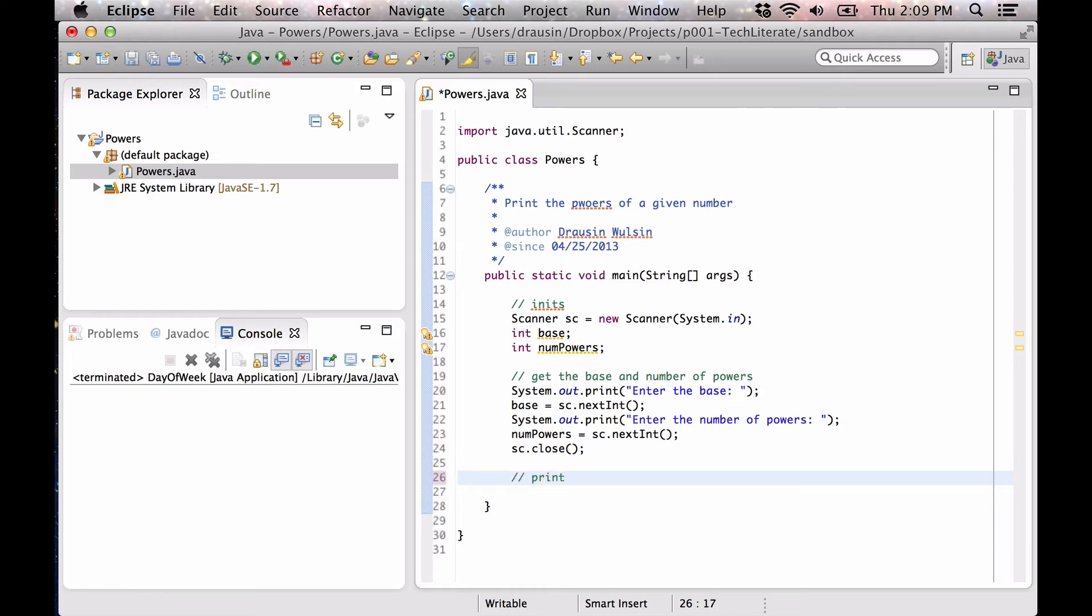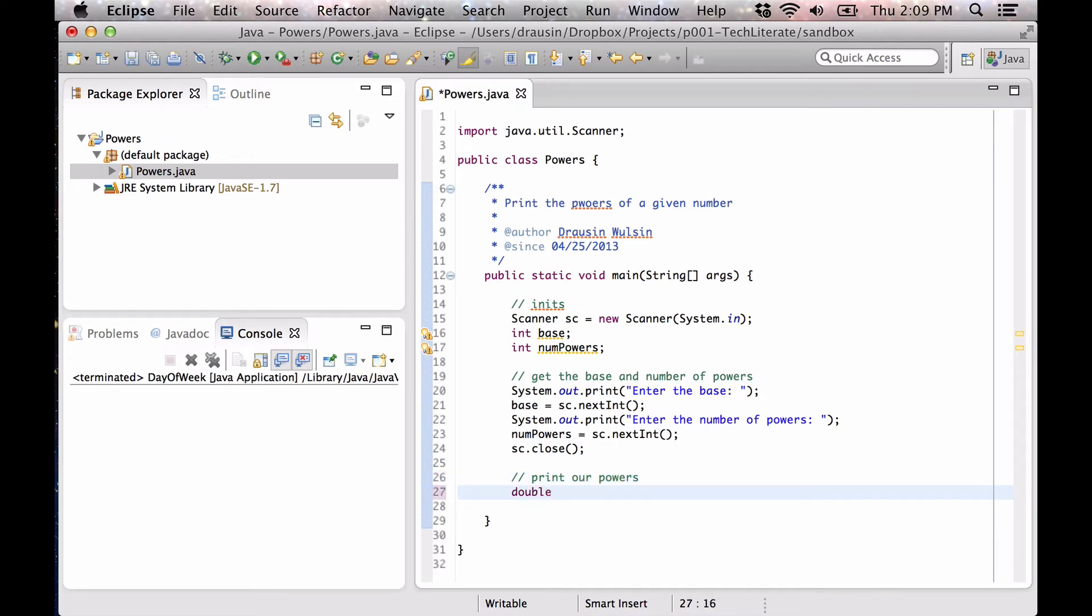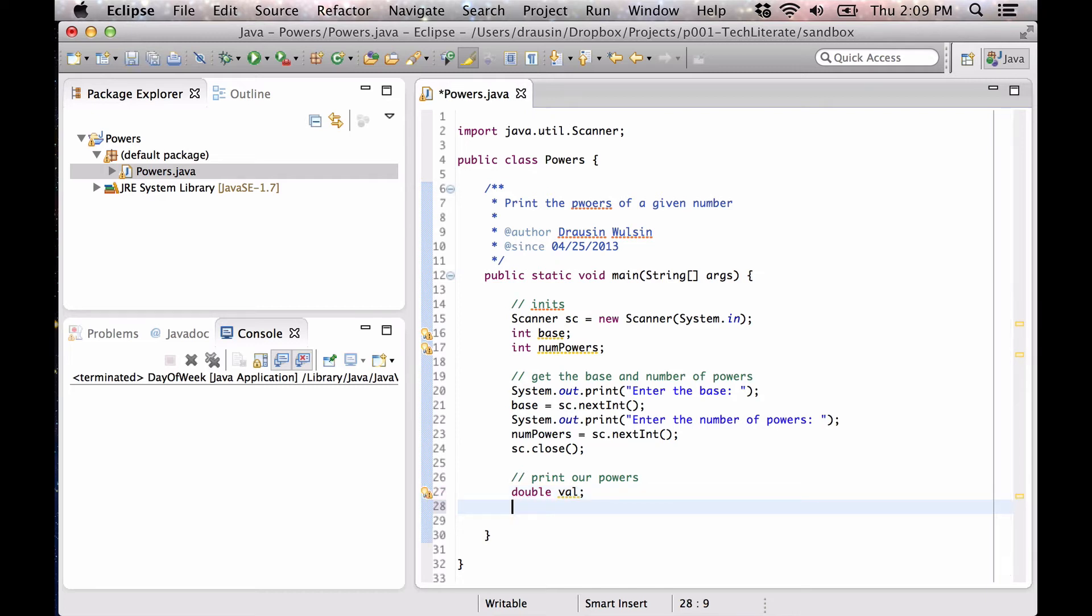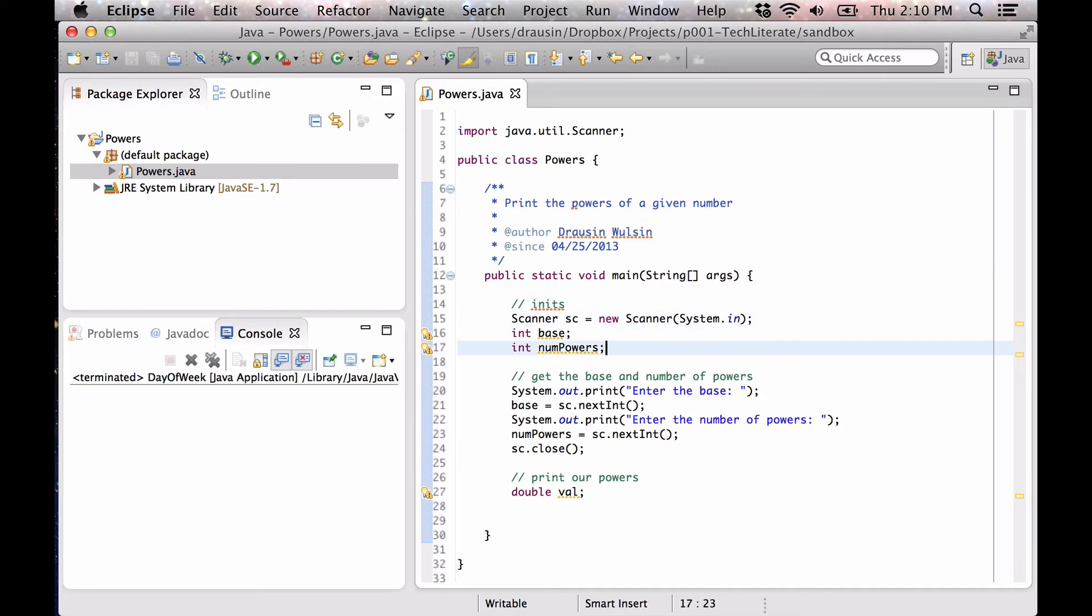So now, for each power, we're going to calculate some value, which we're going to call VAL. All right, so now let's look at the workhorse of all loops, which is the for loop.